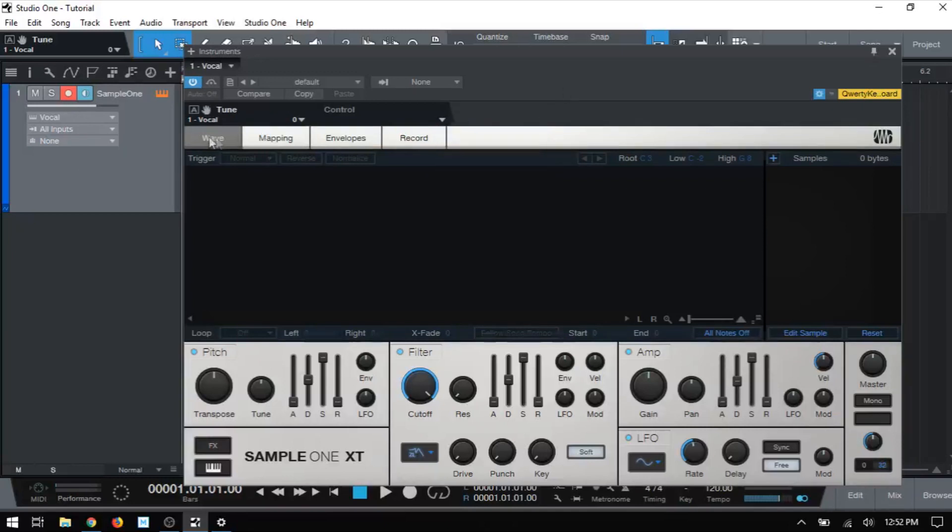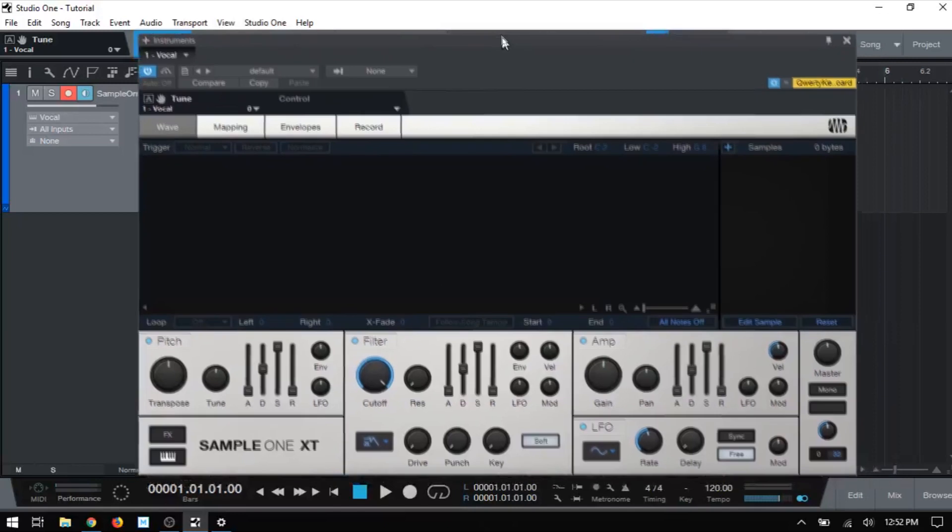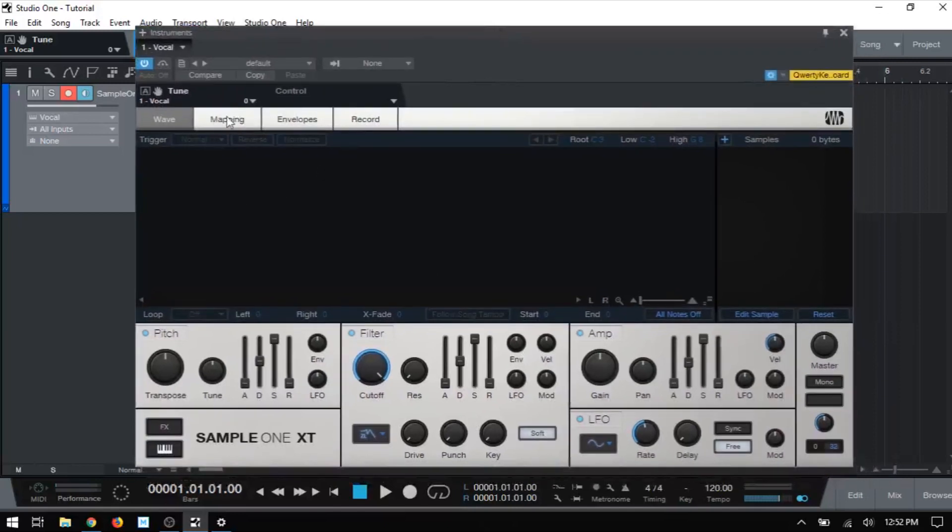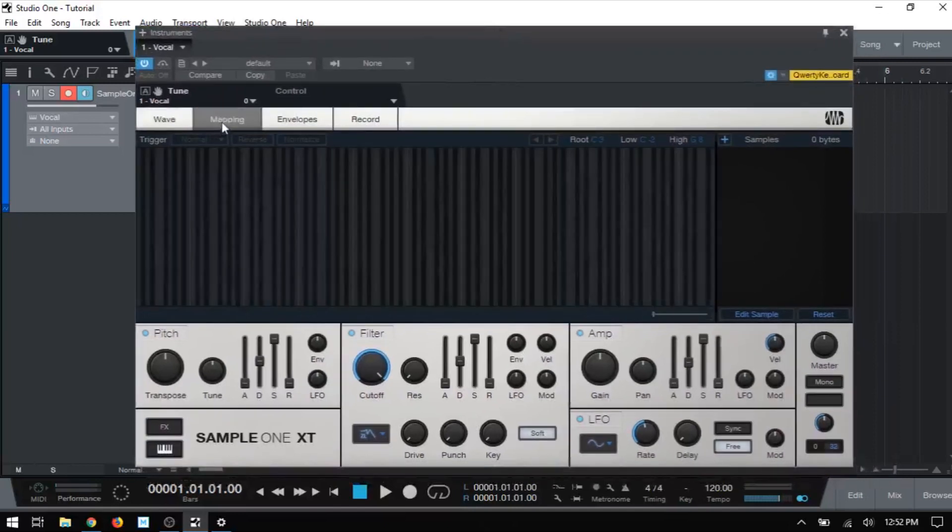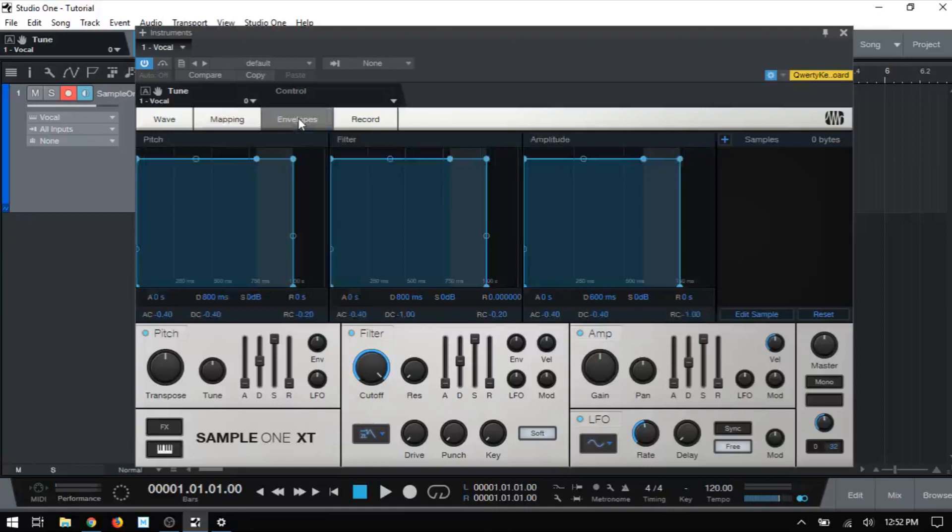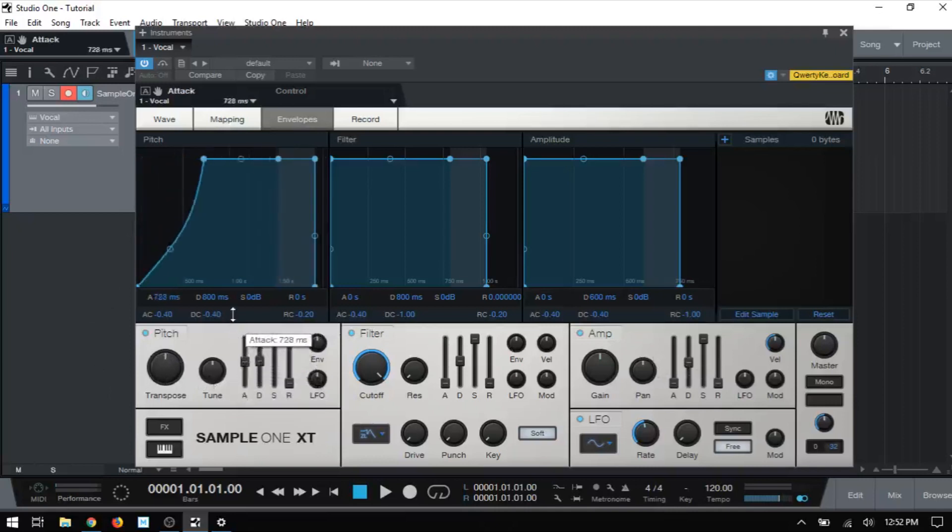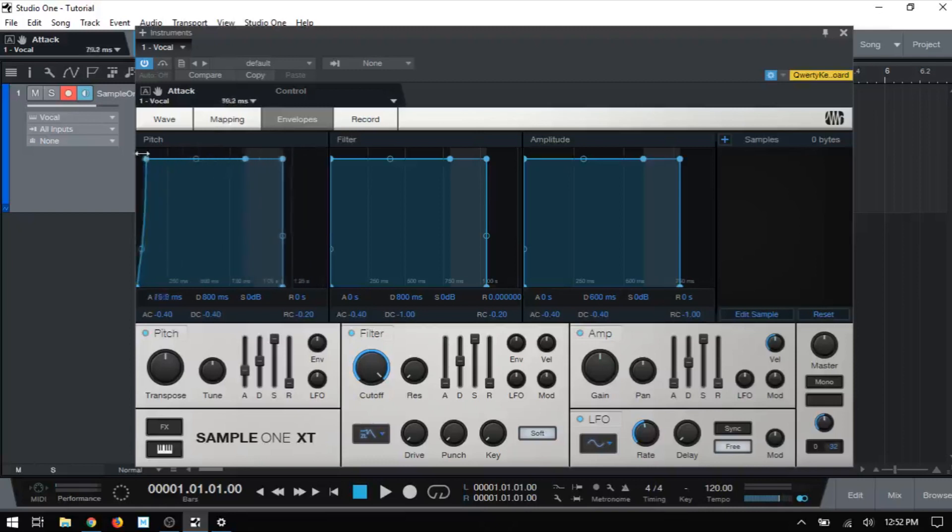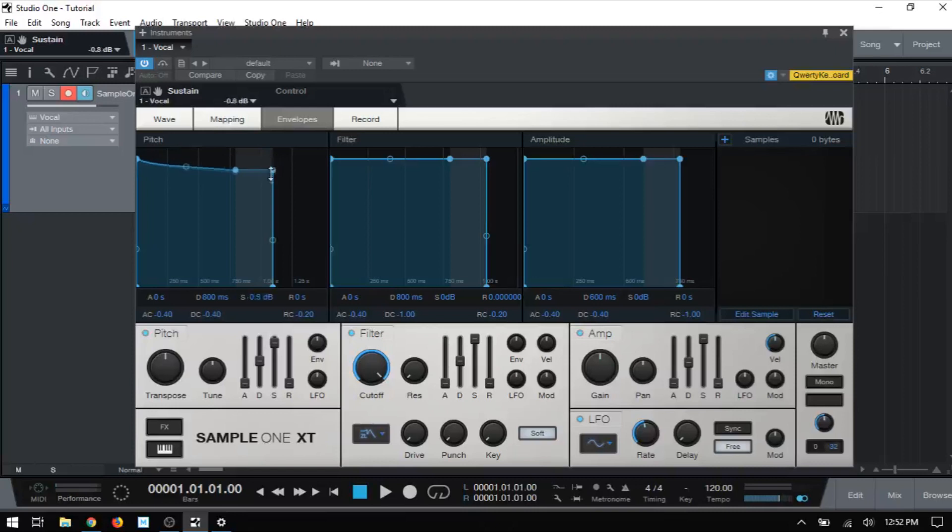Now below that we have four tabs. The first one is wave, which is going to give us a visual display of a sample that we have loaded within sample one. We next have mapping where we can map that sample to our MIDI keyboard or pads on the MIDI controller. We then have an area for envelopes where we have a visual display that ties in with our pitch filter and amp envelopes down below. So as I adjust the amp here, we can see that that's going to be updated in our visual display. We can also come to these areas here and then just grab these points and drag to make adjustments. Then as you can see down below, those update to reflect our changes here.